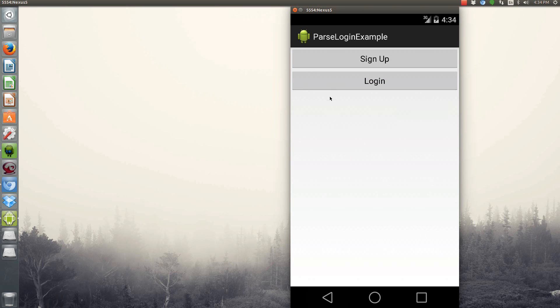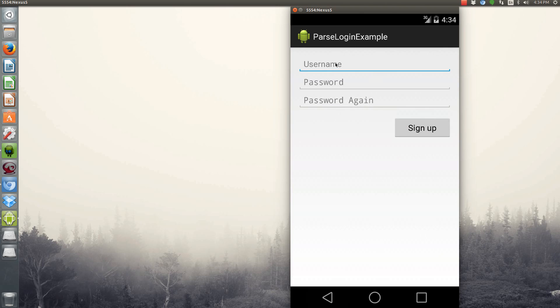And then to sign up, it'll have the ability to set up a username, password, verify that the password actually matches. And then once we click sign up, we'll register that user and log them into the app.